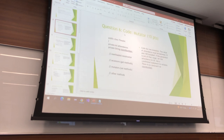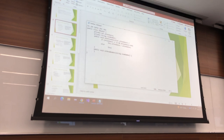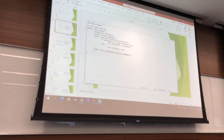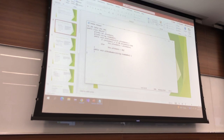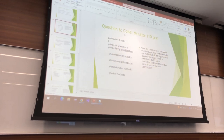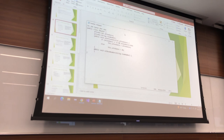Otherwise, I want to set it to 20 — this.attendance equals 20. So if it's in range, we go ahead and set it. Otherwise, we set it to 20. How about room number? No constraint on room number — this.roomNumber equals roomNumber.